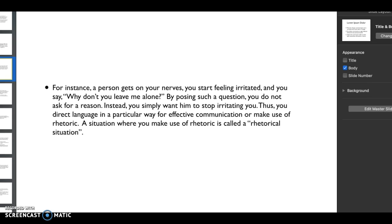I use this - this is one of my favorite examples. When a person's getting on your nerves and you start feeling irritated, you say to them, 'Why don't you leave me alone?' But you don't want an answer to that question. You don't want them to give you a hundred reasons why they should leave you alone. You want that person to stop irritating you.